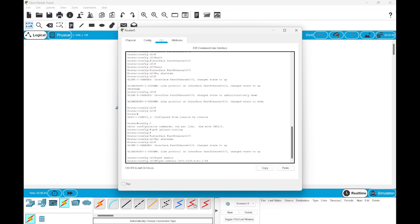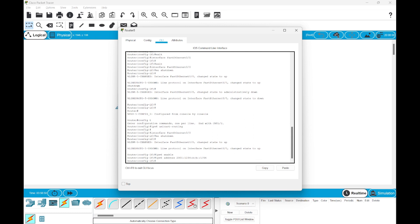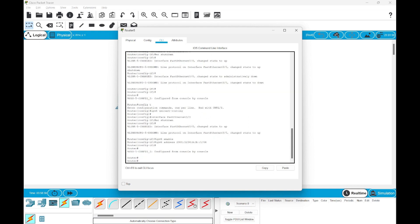Then, we can add this IP address. So the IP address is added. Now we can just check whether our configuration is done properly or not.